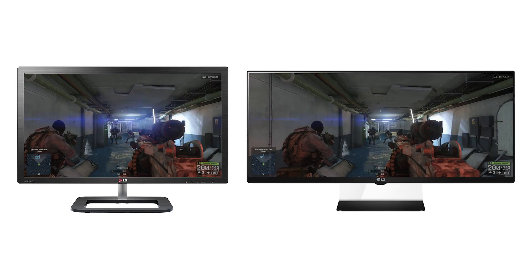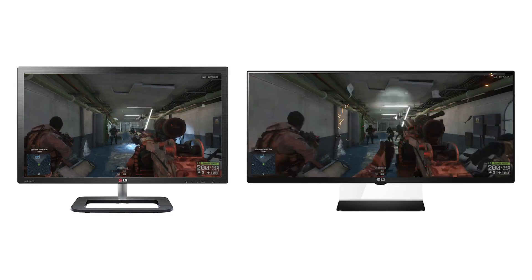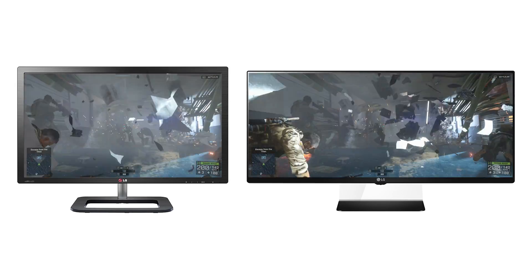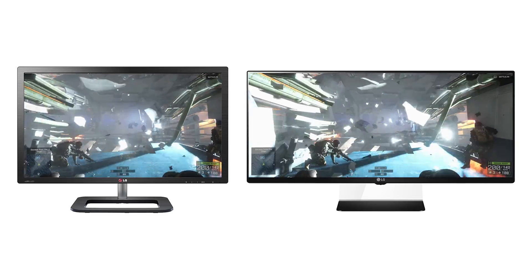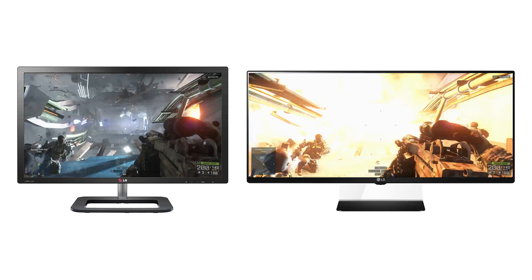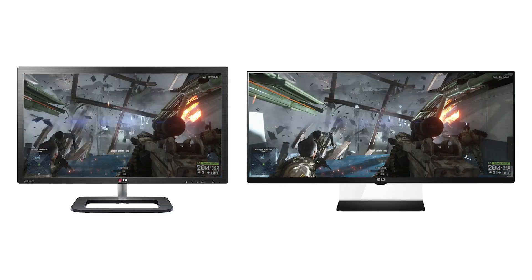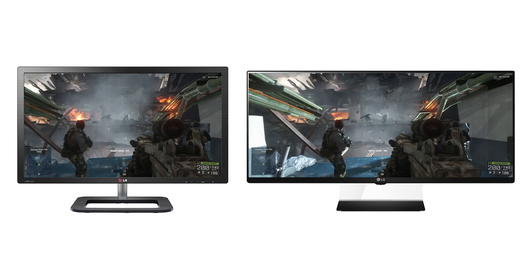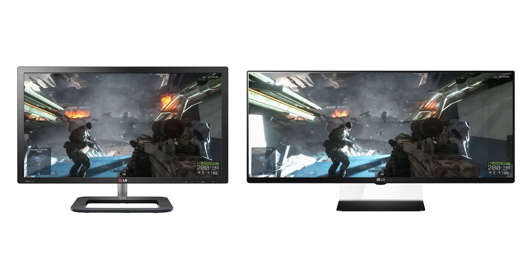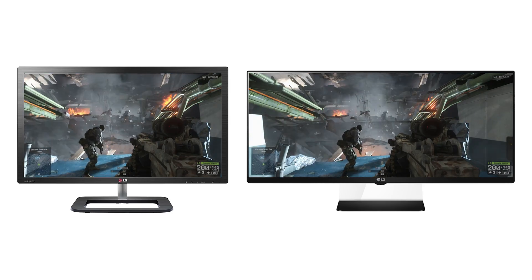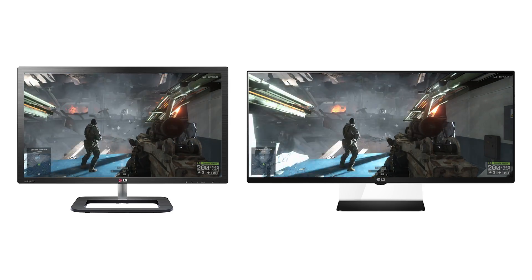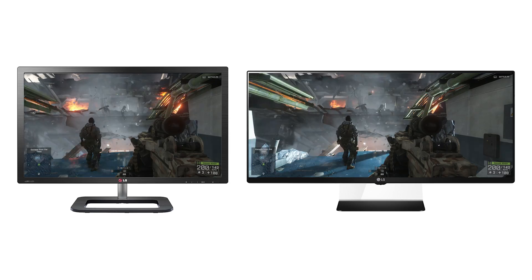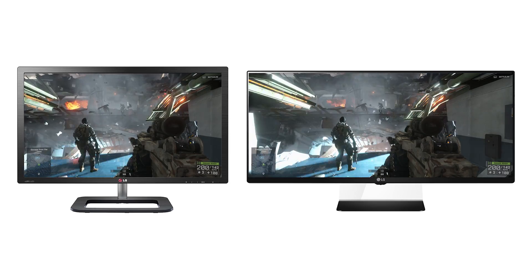And that's where 21 by 9 aspect ratio monitors come in. Horizontal real estate increases by 33 percent, resulting in a dramatically different — dare we say it — more epic field of view. Our test monitor is an LG 34UM67 with FreeSync, a 34 inch IPS display with a 2560 by 1080 resolution.